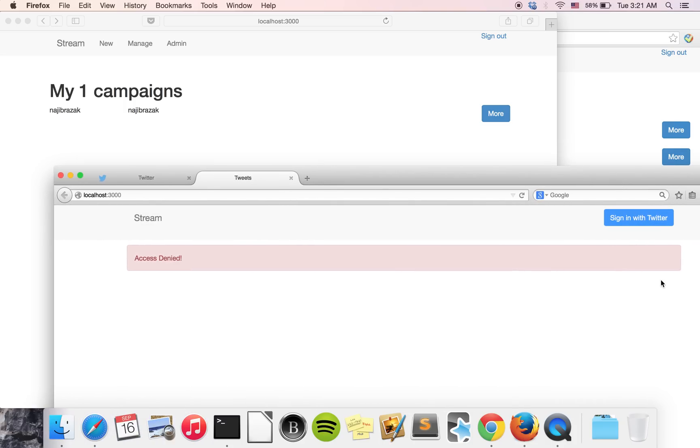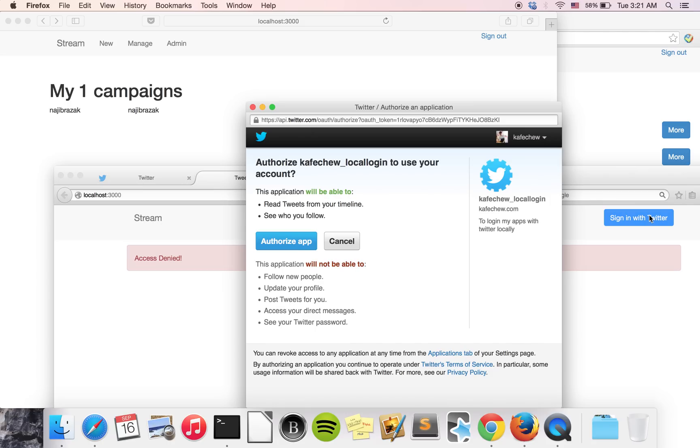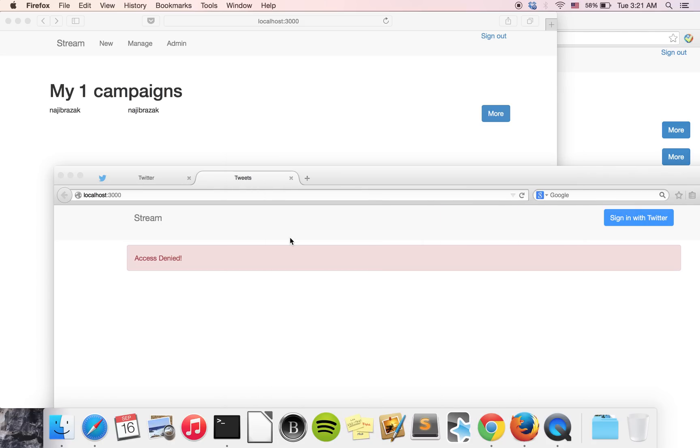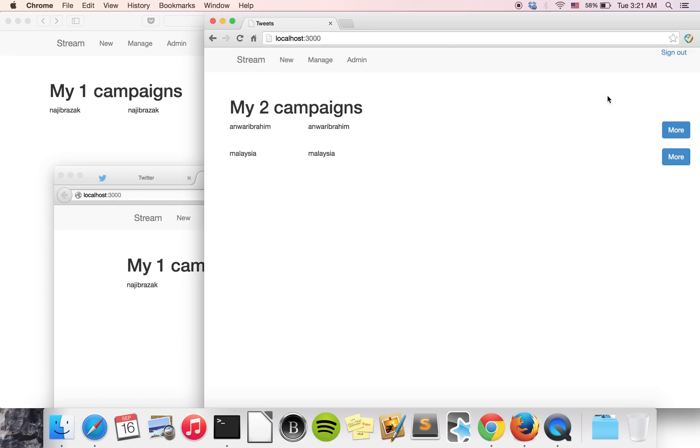So we sign in with our same Twitter account as the Safari browser, the first browser, the Café Joe Twitter account. And we can see our first campaign just now. Okay, let's go back to here, our Malaysia campaign.